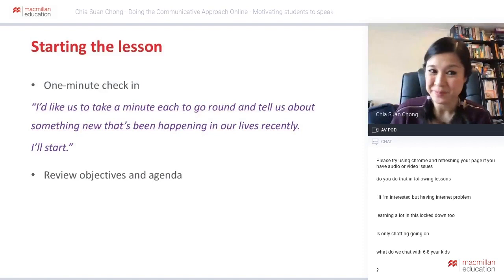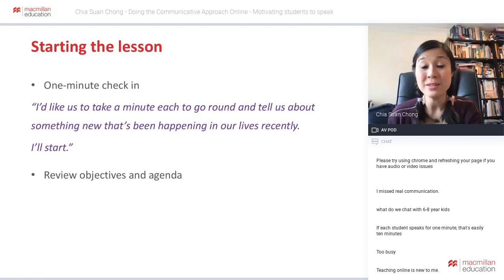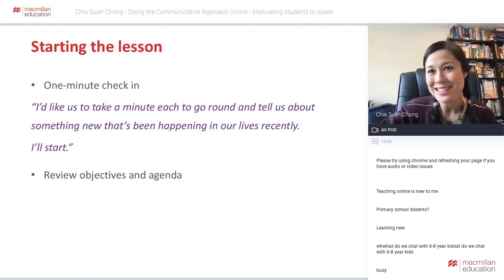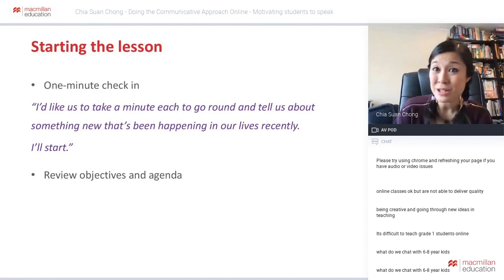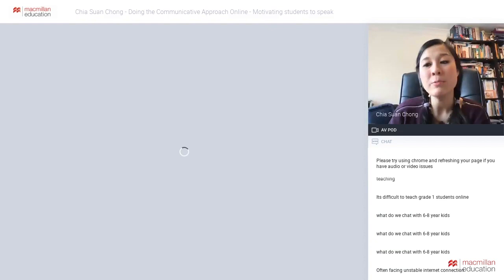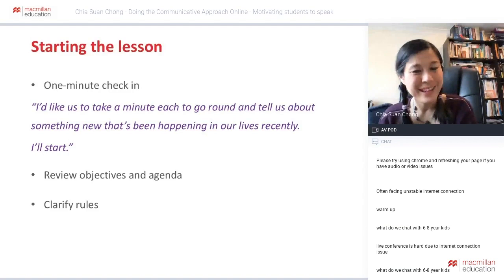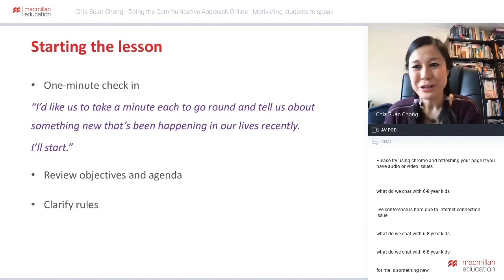Some of you may want to review your objectives at the start of the lesson — for example: 'Today we're going to look at vocabulary to talk about health, the present perfect, and have opportunities to practice interacting on this subject.' You might review your objectives and agenda, and if it's the very first lesson with this group, you might want to clarify some rules.